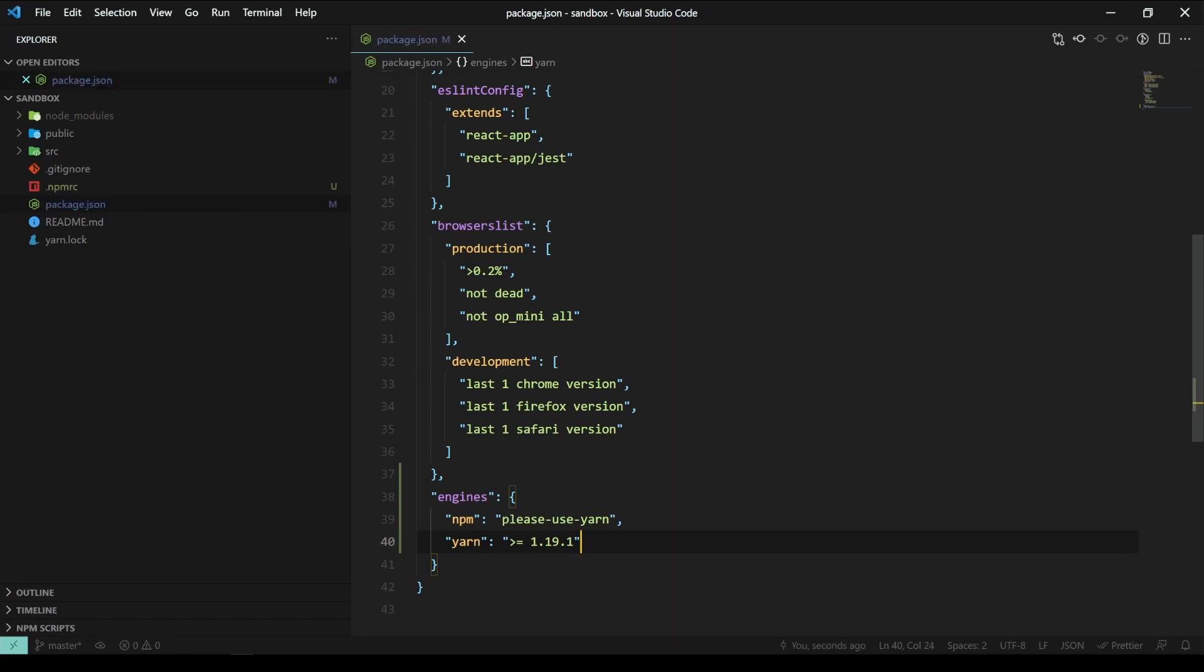Alright. So, this makes sure that when someone tries to use npm instead of yarn, they will receive an error that outputs please use yarn.